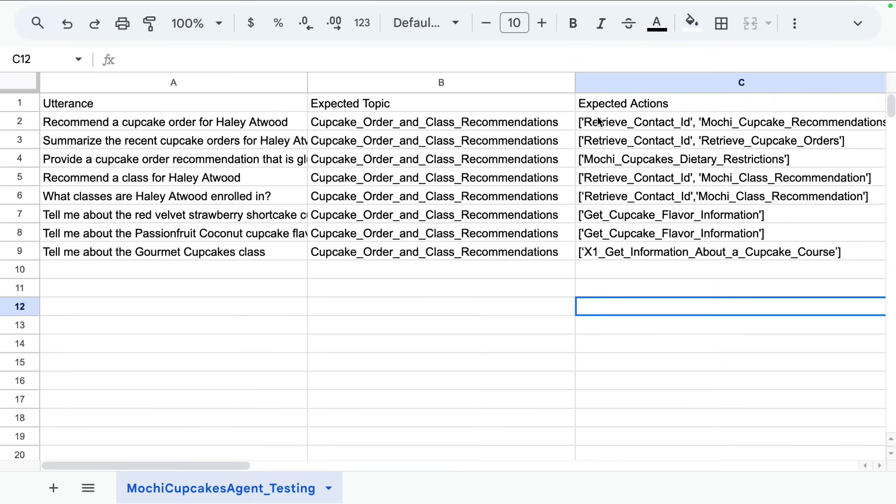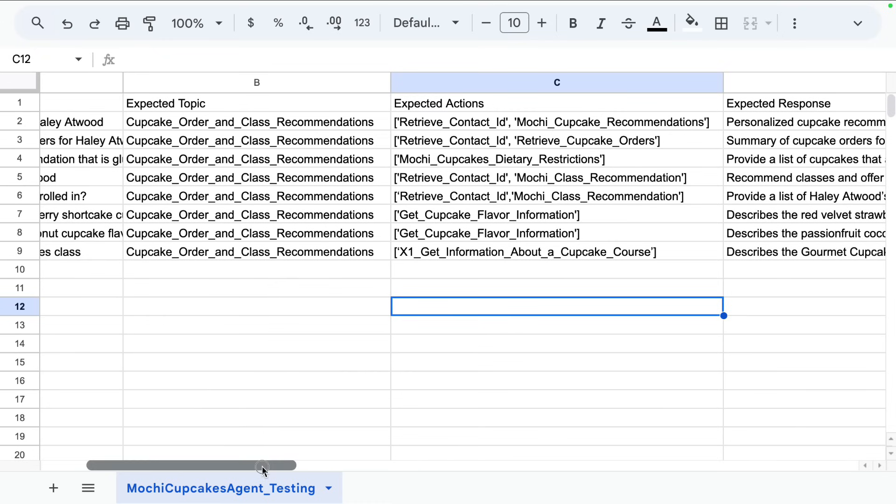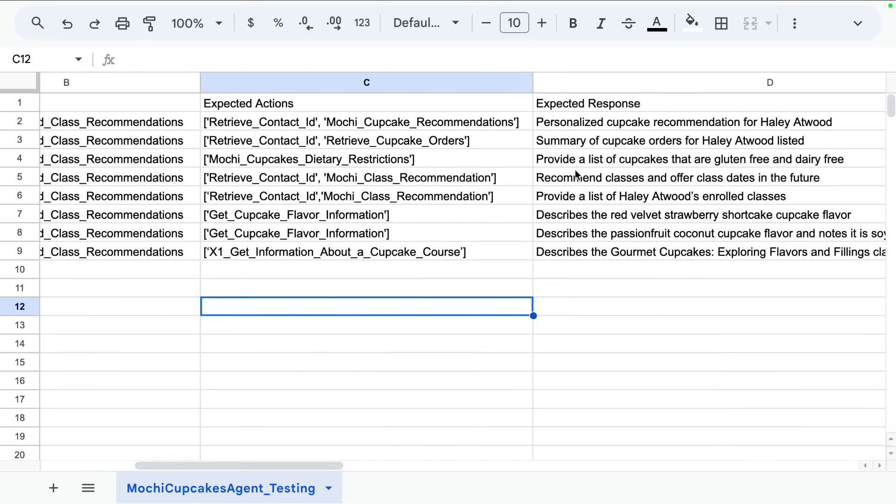The expected actions are the agent actions, the API names that you expect the agent to use. Here we expected the agent to use the retrieve contact ID agent action and the mochi cupcakes recommendation action. And lastly, you have the expected response.